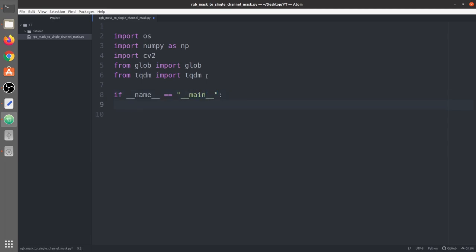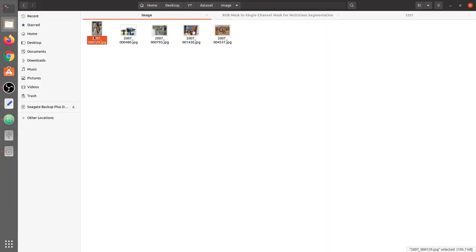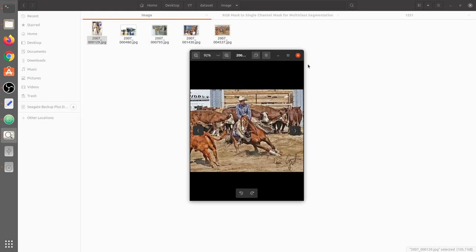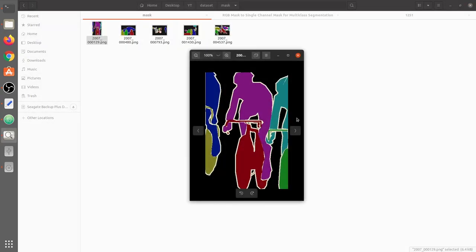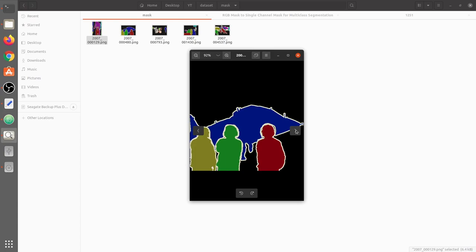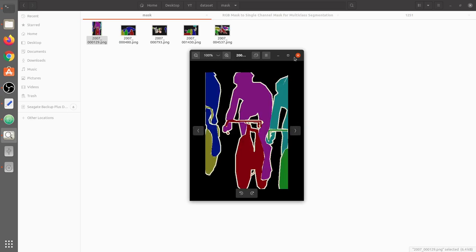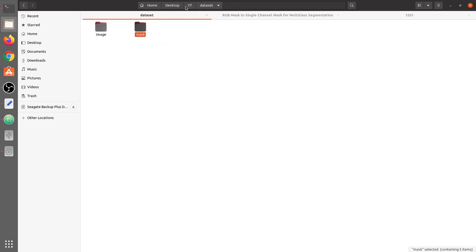Let's look at the dataset — it's a simple 5 images picked from the VOC 2012 dataset. You can see these 5 images and for these 5 images I have those RGB masks. The question is how to convert these RGB masks into a proper format so that we can use them during multi-class segmentation.